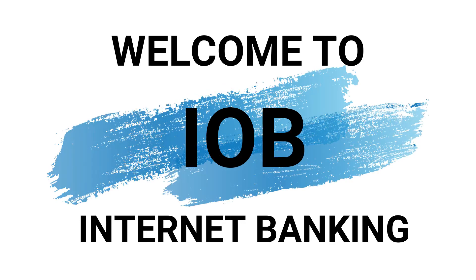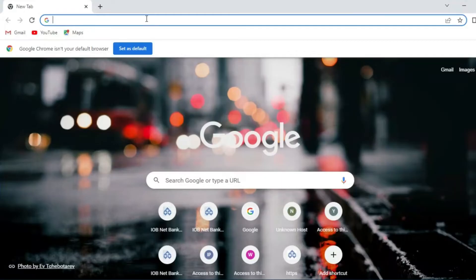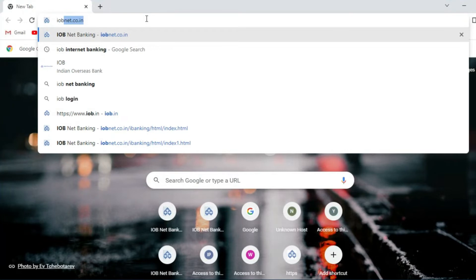Welcome to IOB net banking. In this video we'll show how to change password.